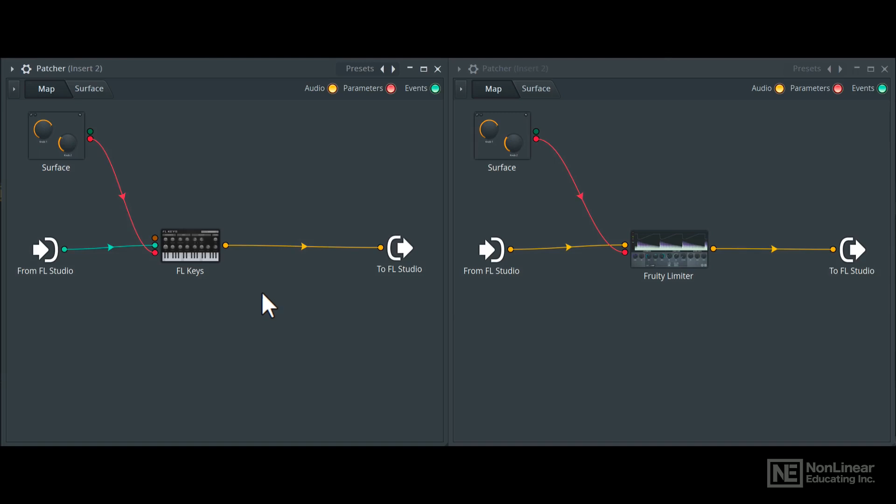Going to the audio effect patcher, you can see it has audio data coming in from FL Studio, which goes through the effect and back to FL Studio.